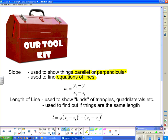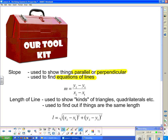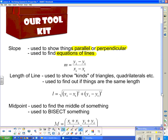This is the slope formula right there, and you need to know how to use it. We can also use the length of a line segment — we can show kinds of triangles. For example, it could be an equilateral triangle with all sides of the same length.